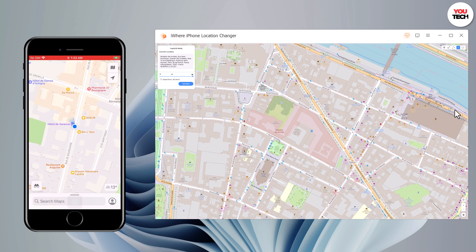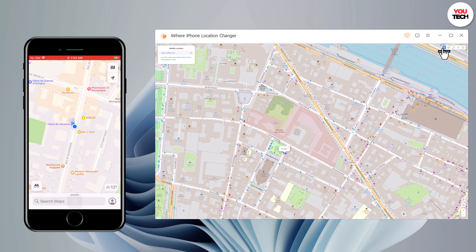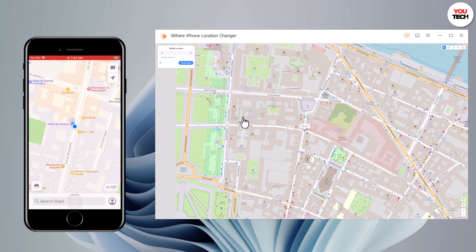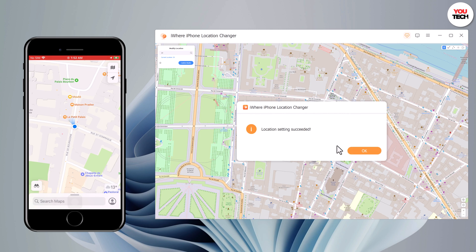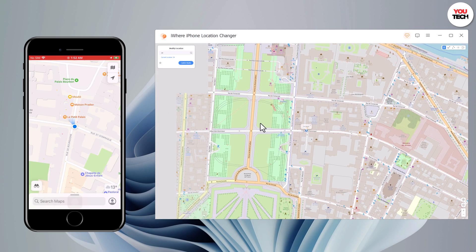This app sets up a virtual GPS location, so every other location-based app on your iPhone believes you are actually there. The link to this app is available in the video description, so be sure to check it out. That's it for this video — give it a like and comment below if you have any questions. Subscribe to our channel for more amazing tech videos. Thank you so much for watching and I'll see you in the next one.